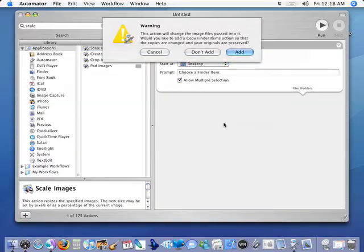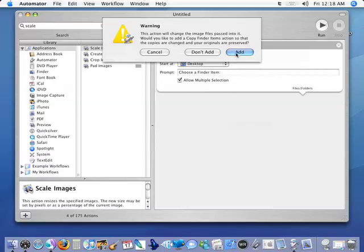But we get a warning that tells us that the action is going to change the image files as they pass through it. And it asks us if we want to add a 'Copy Finder Items' action so that instead of changing the original file, we're duplicating that file and creating a smaller file in another folder. And we definitely want to do that so we can keep our original pictures intact.